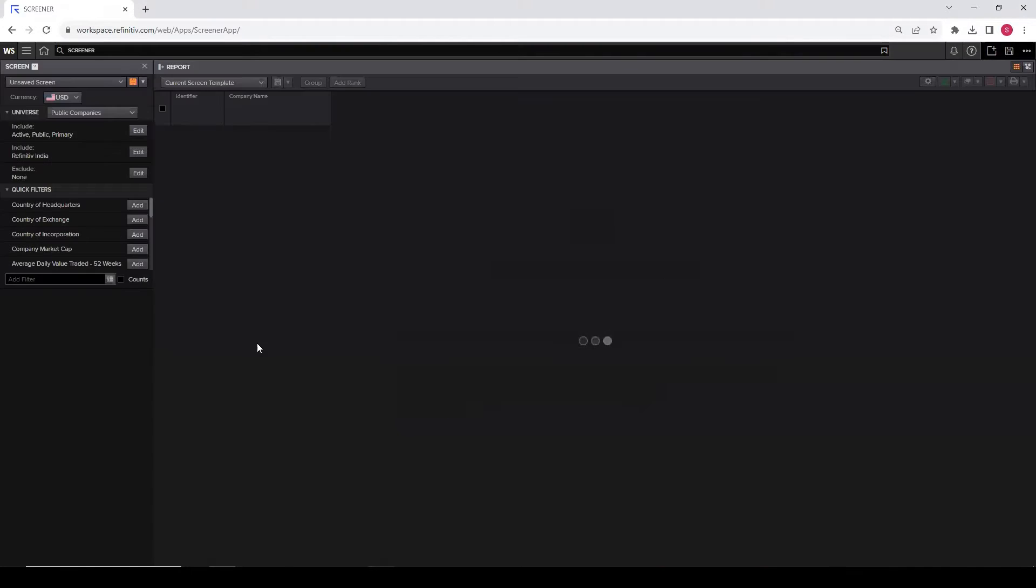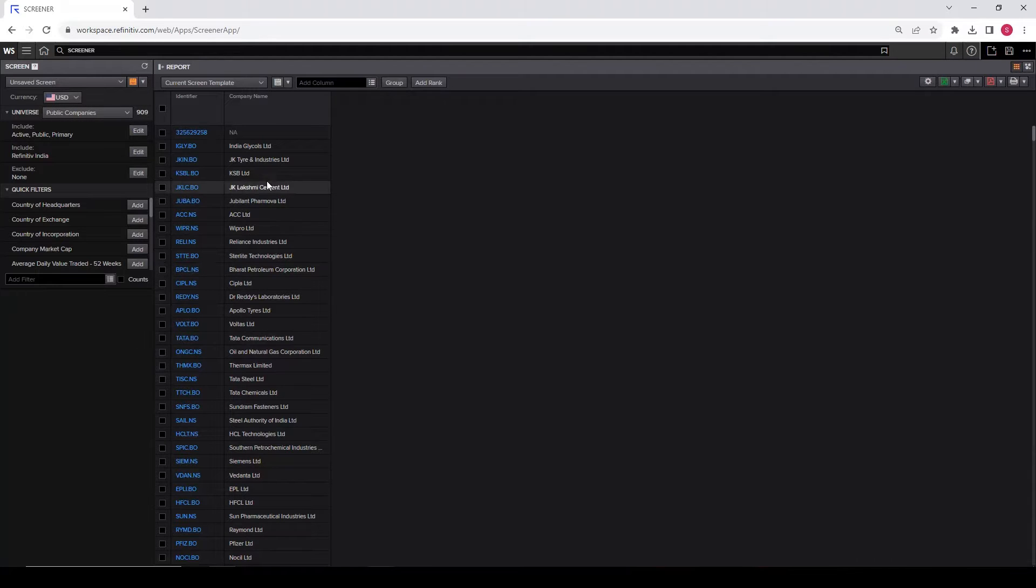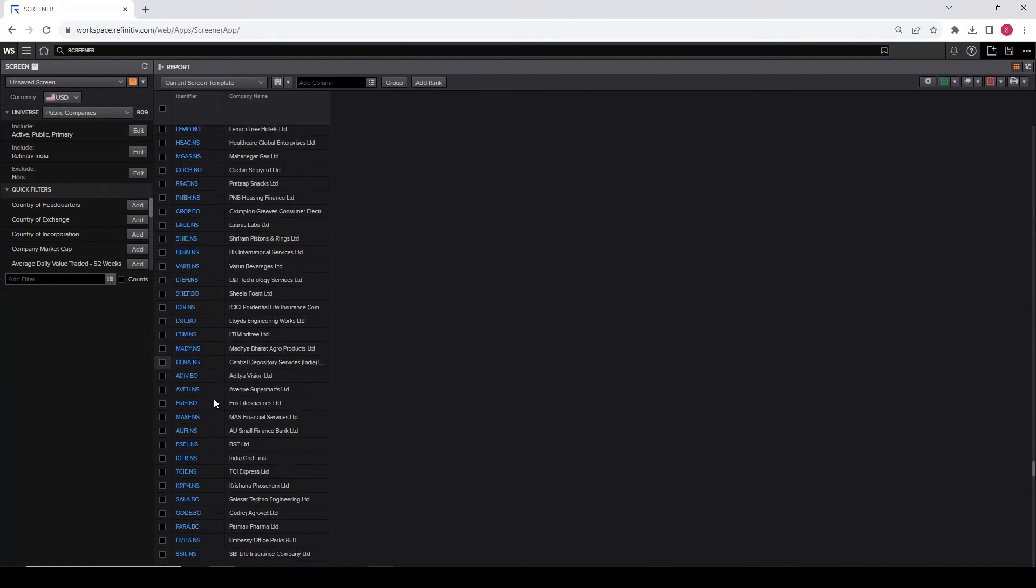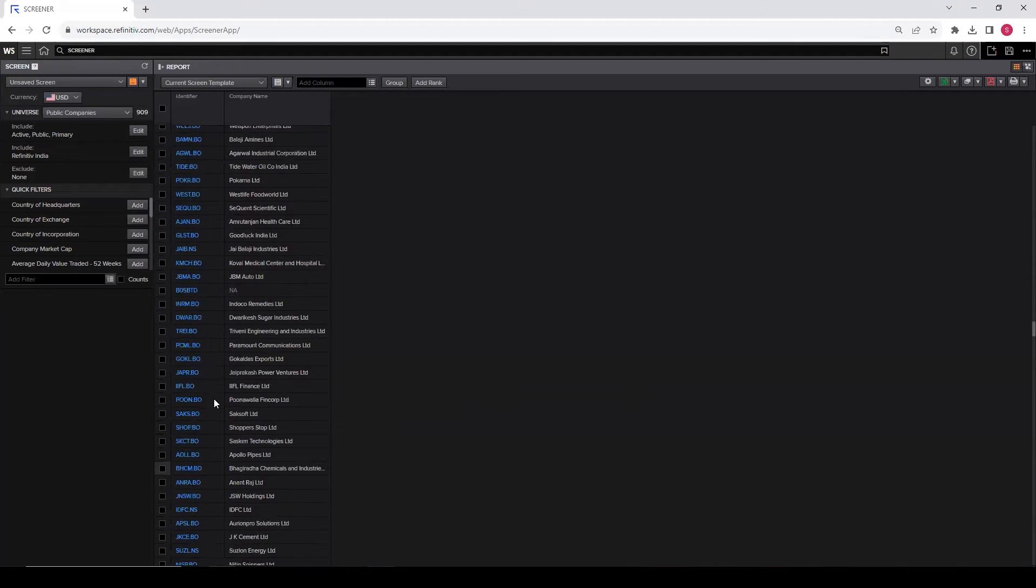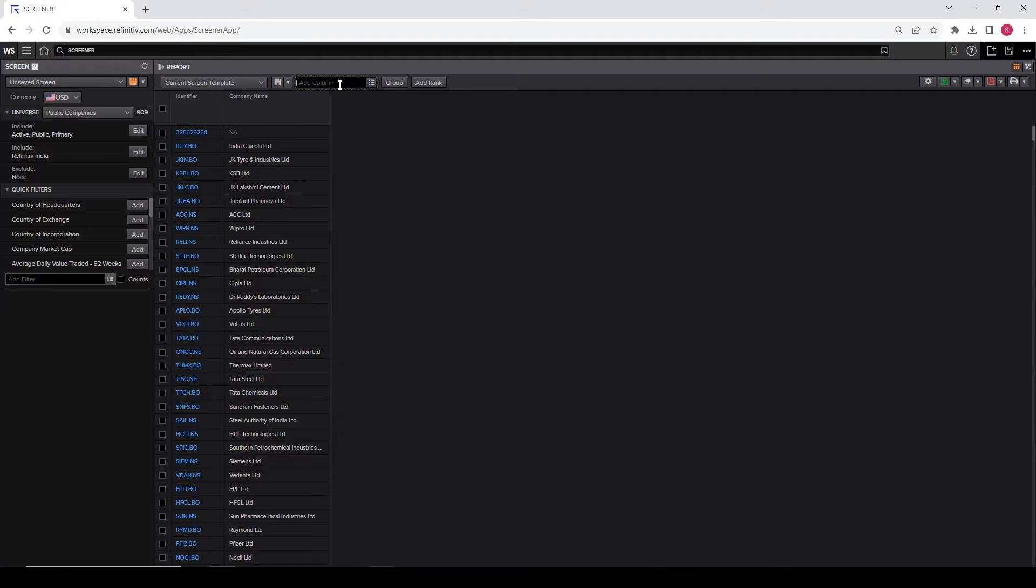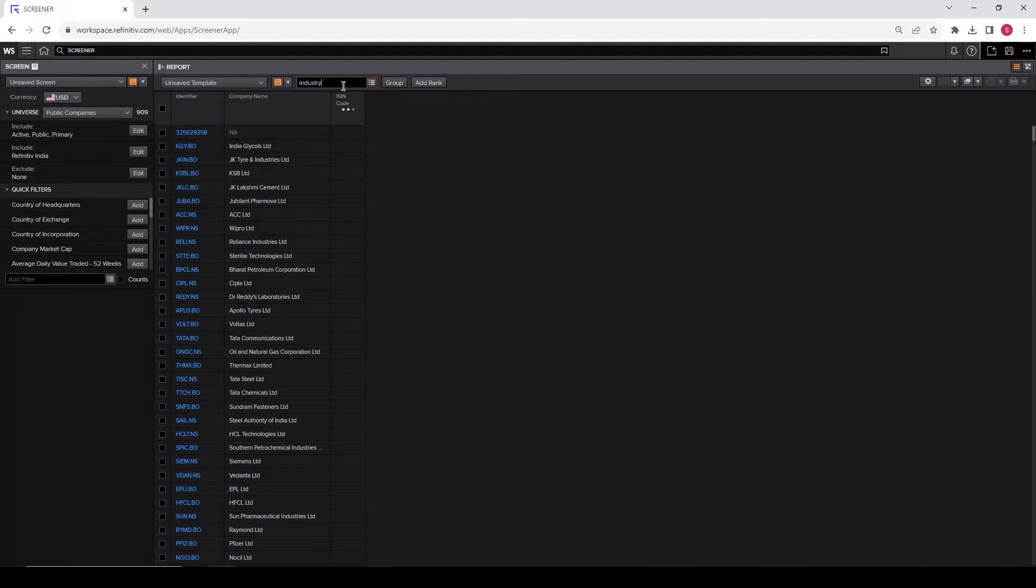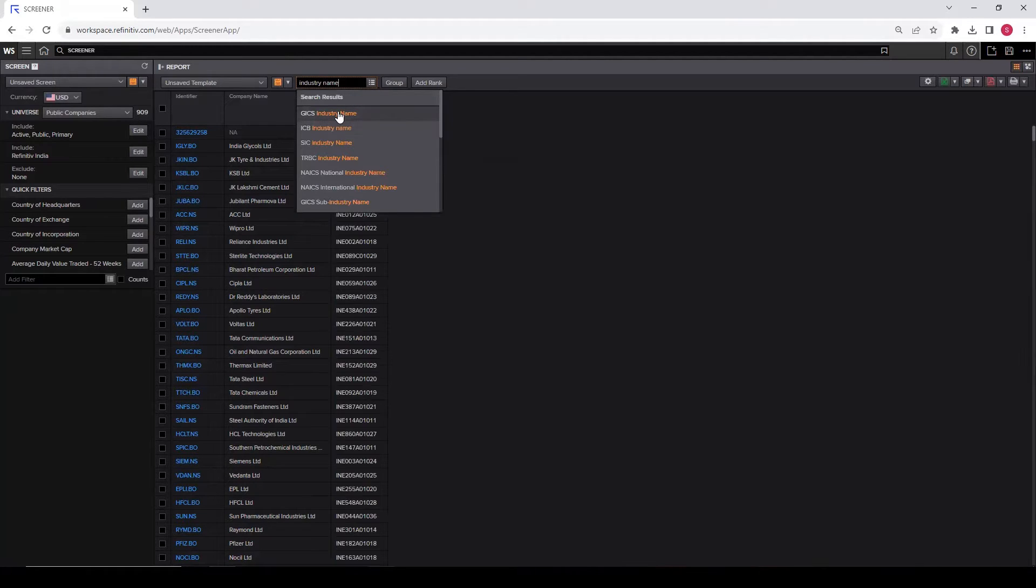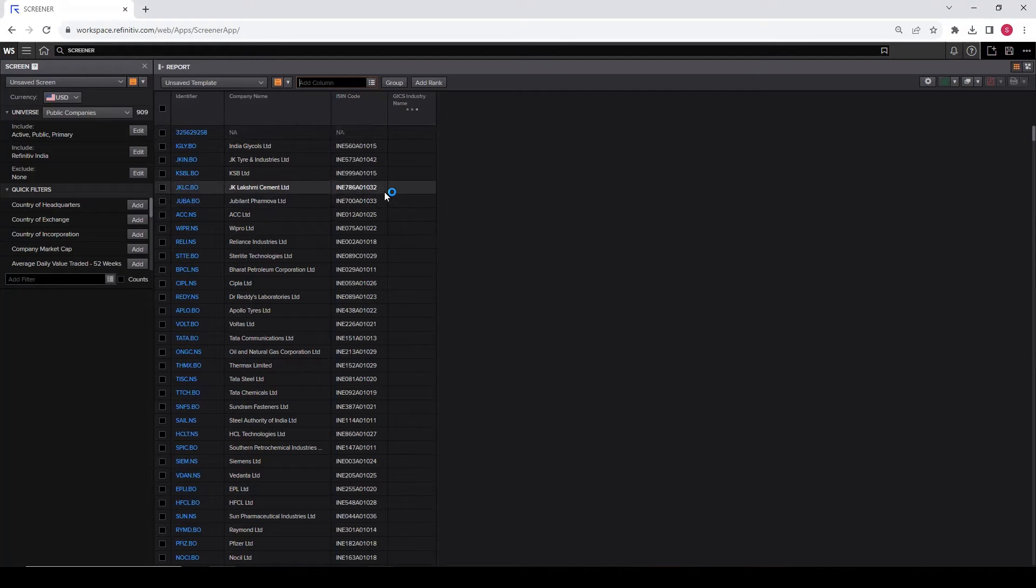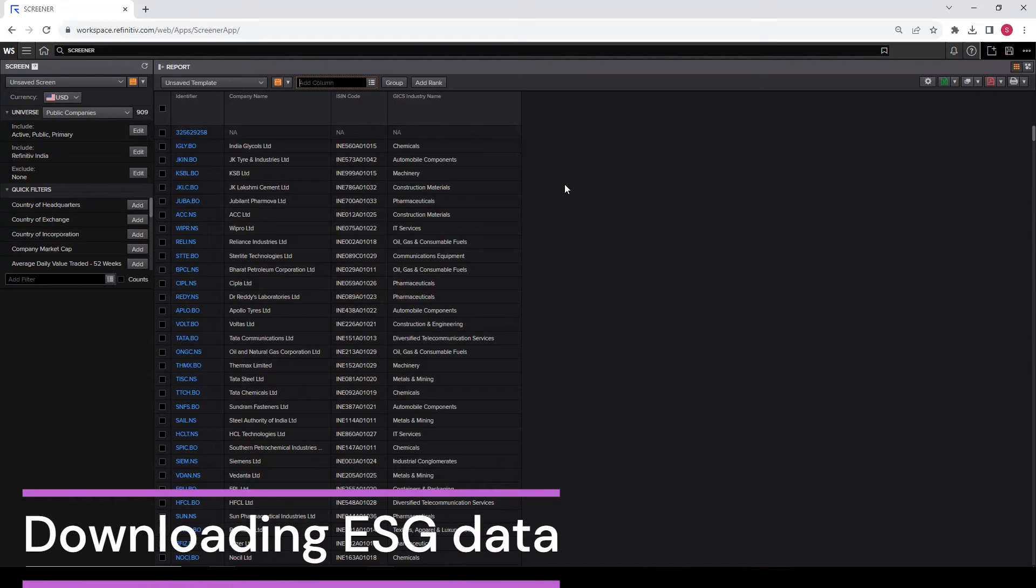Click on OK again. Now you can see the list of Indian firms appearing in our results section. Let's add something like their ISIN code, some basic identifiers. Add their industry, industry name. Click the industry name. I think these two should be fine for this exercise. Now we want their environmental, social, and governance data.